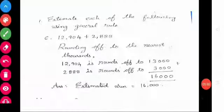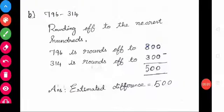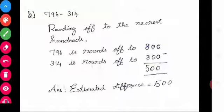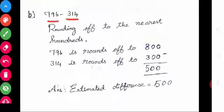The estimated sum: add 13,000 plus 3,000. It is 16,000. The estimated sum is 16,000. Look at the next one — estimate the difference.